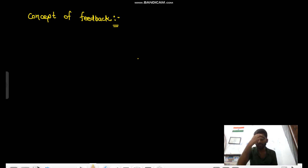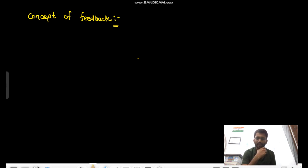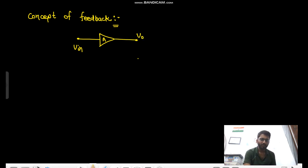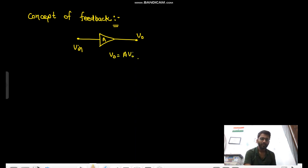Hello everyone. First we will see the concept of feedback. I will talk about positive and negative feedback, but I will tell something different that you might not have studied. So this is your input pin going through an amplifier with gain A, and this is your output voltage. Output is A into V.